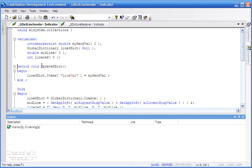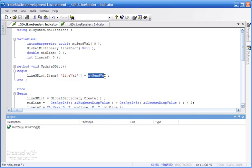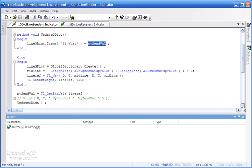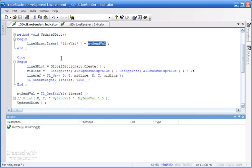Global dictionaries are made of key-value pairs. In this case, we're calling the key lineVal—we're just giving it a name, lineVal—and into that within the global dictionary, we're putting mySendVal. We'll be calculating that in a moment.